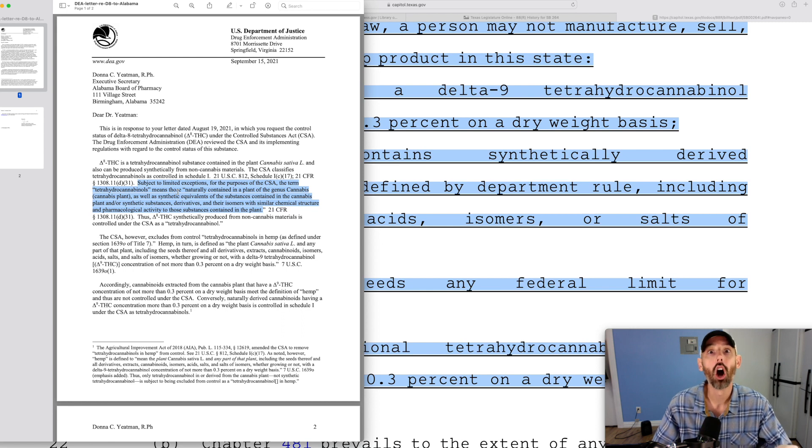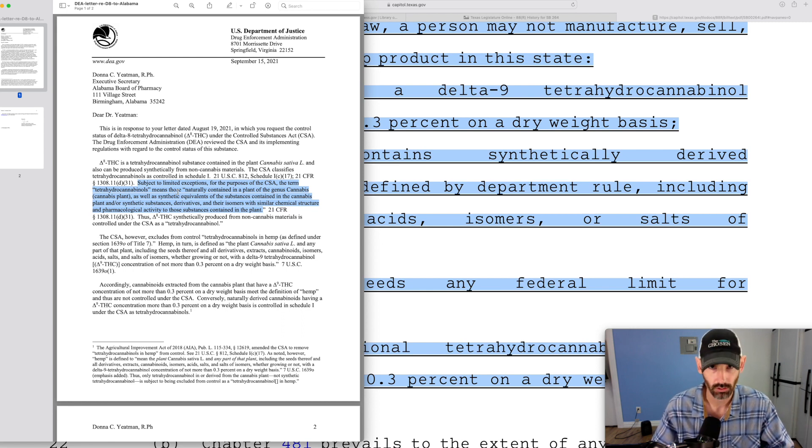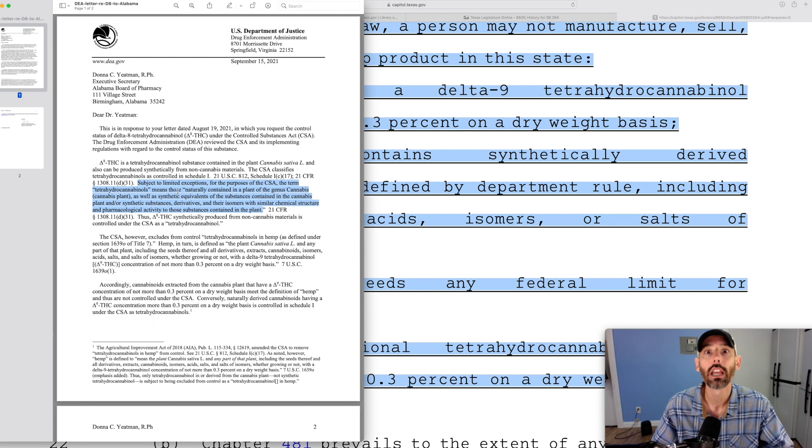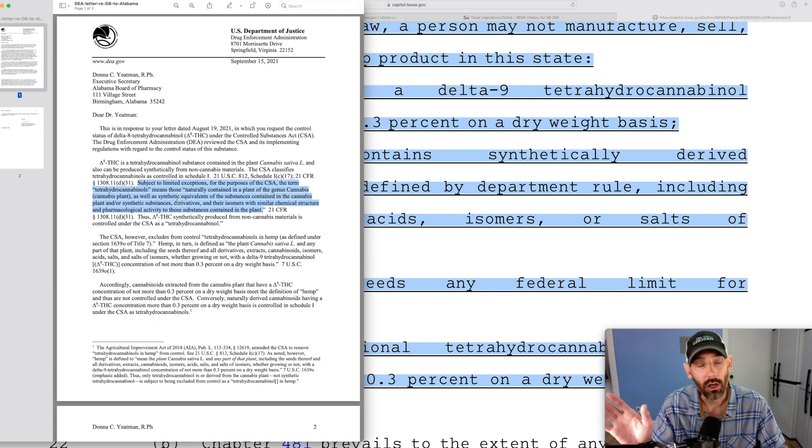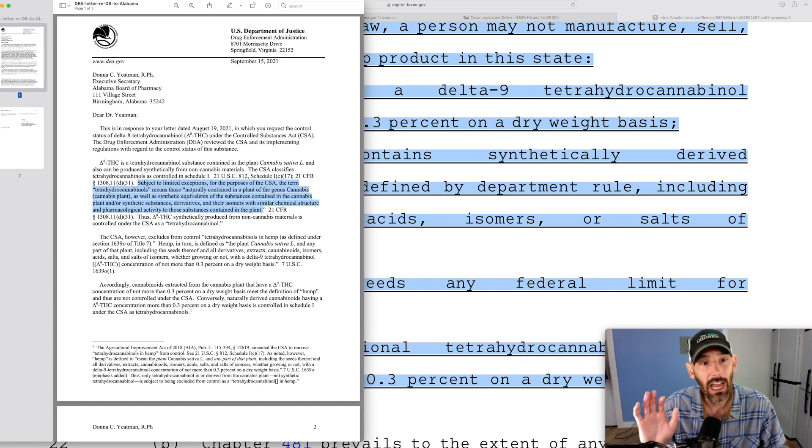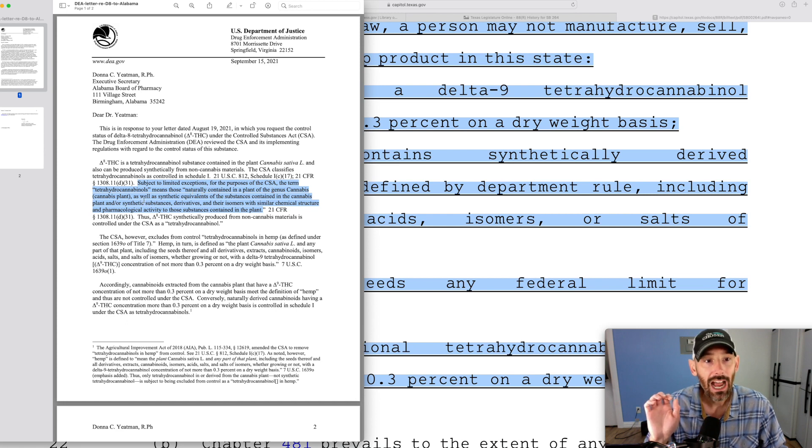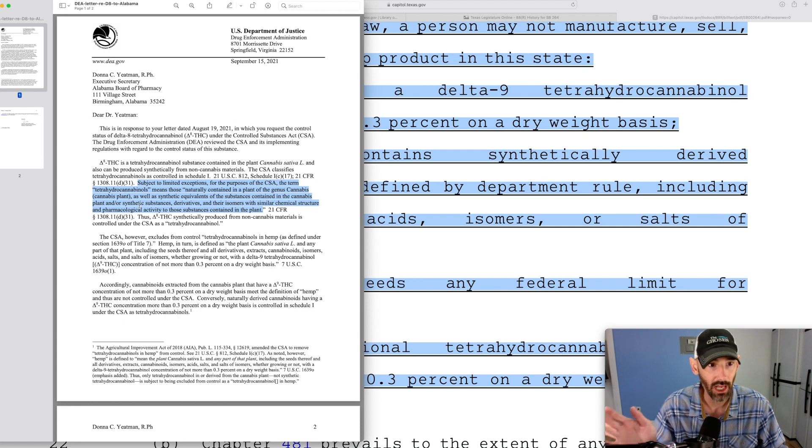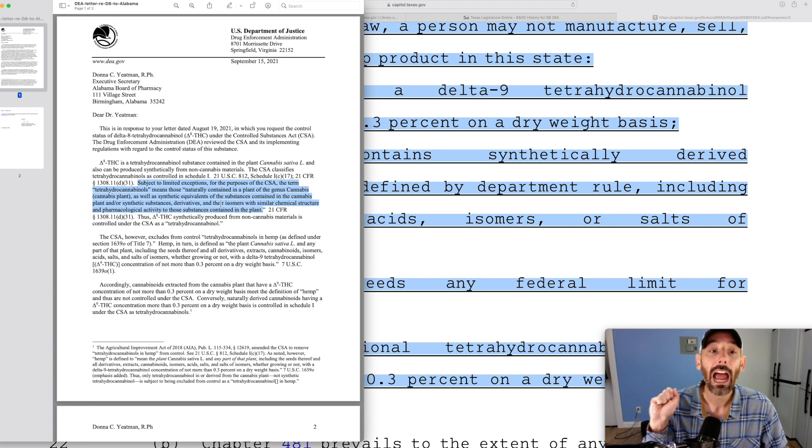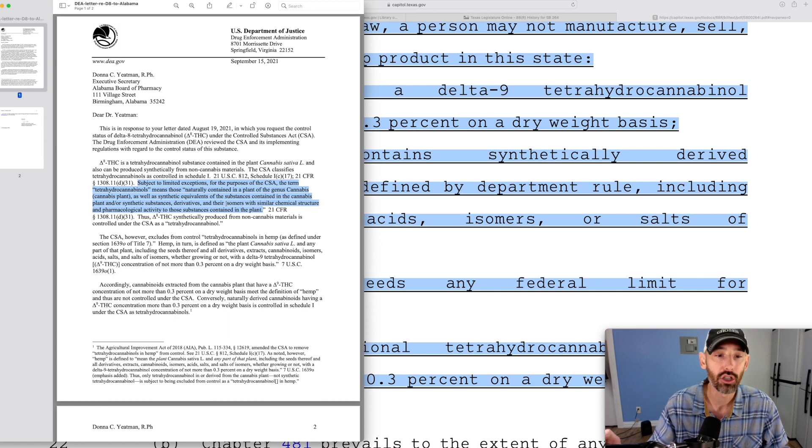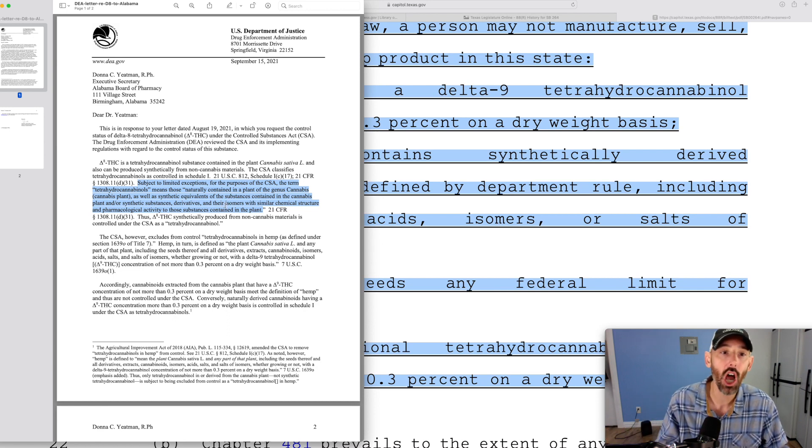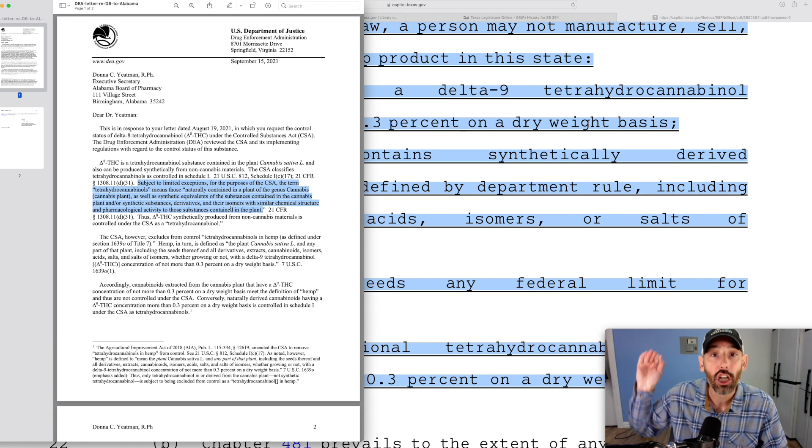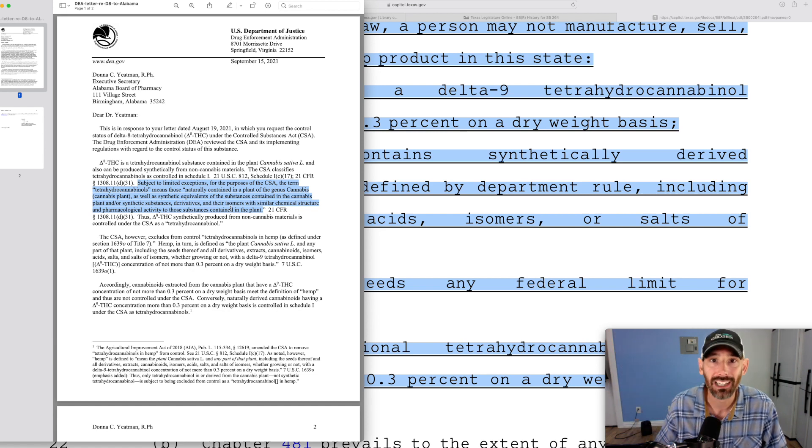Anyways, the DEA stated that if it comes from the naturally contained in the plant, as well as synthetic equivalents of the substance contained in the cannabis plant or synthetic substance derivatives and their isomers, is fine. It is not considered synthetic because it's coming from the plant.